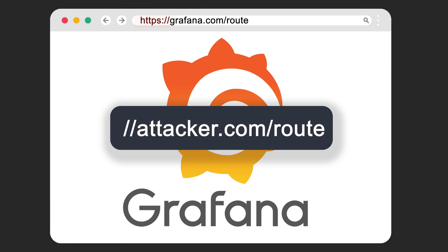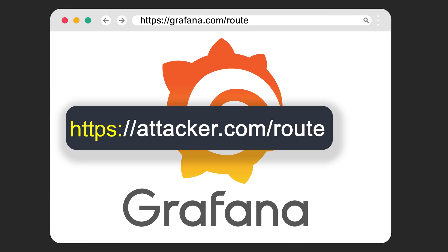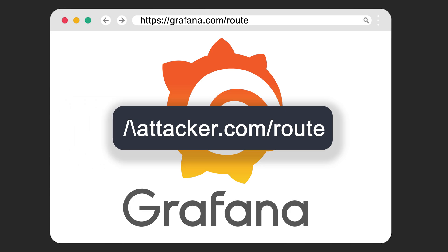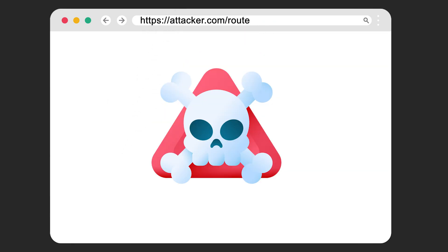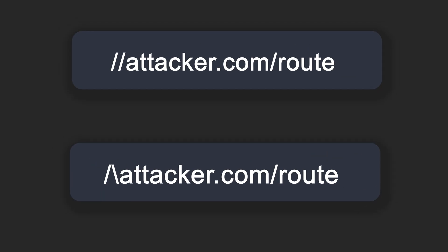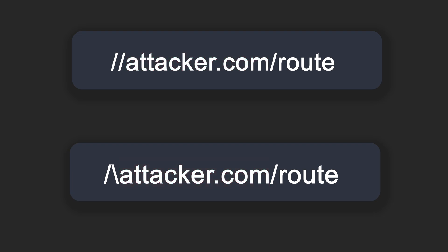And here's where things get interesting. If you enter something like slash backslash attacker.com, many browsers will normalize that backslash into a forward slash, turning it into https attacker.com. So what looked like just a weird path now gets interpreted as a full external URL. And the browser will redirect to the external host. That's exactly what I needed, a full URL that starts with a slash.